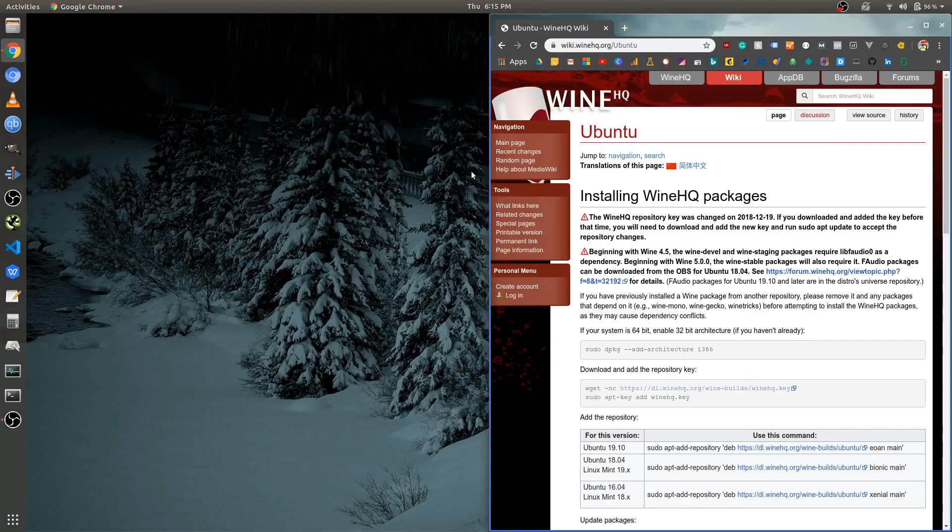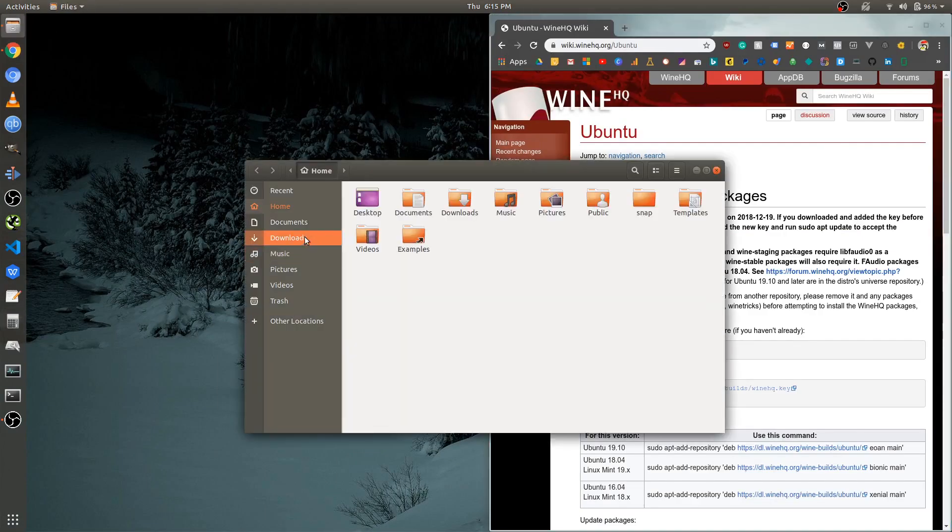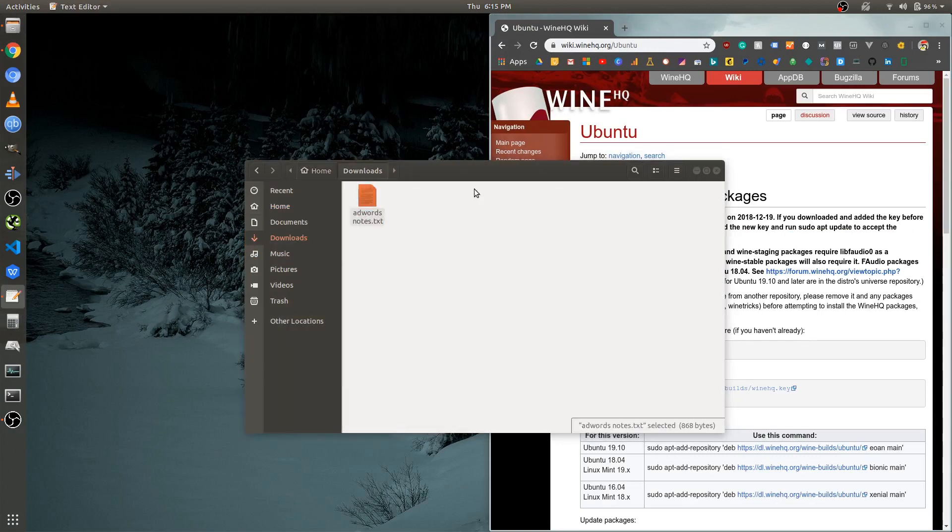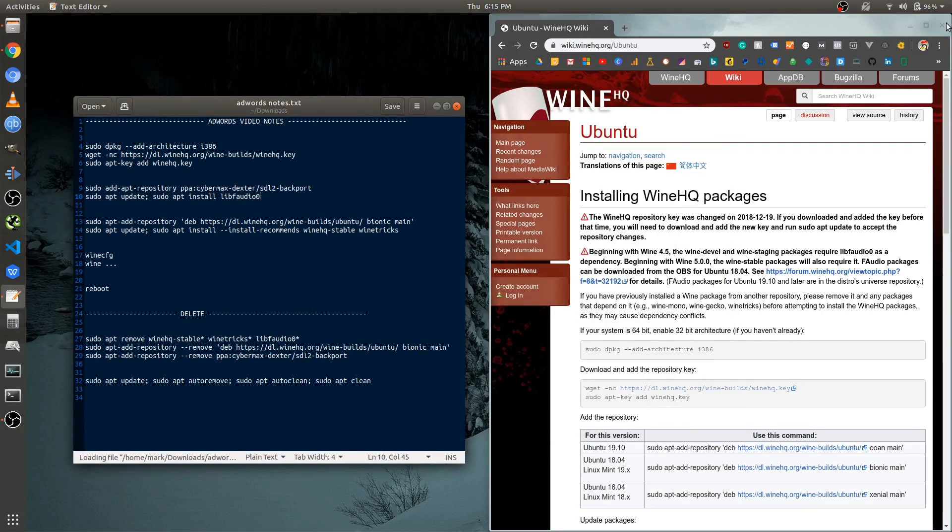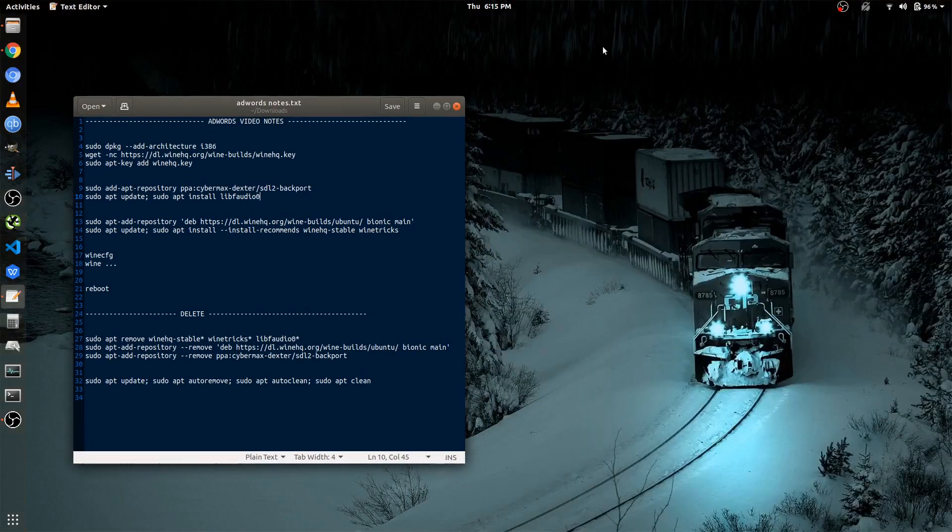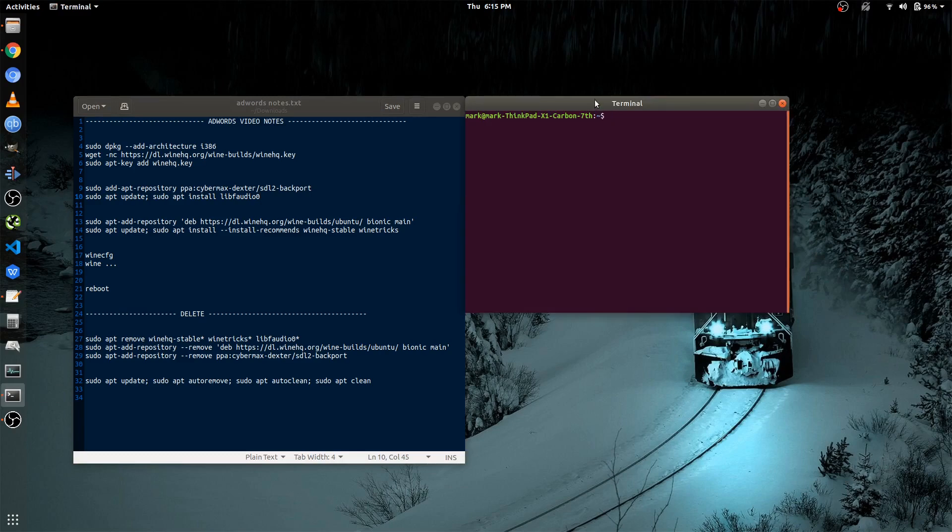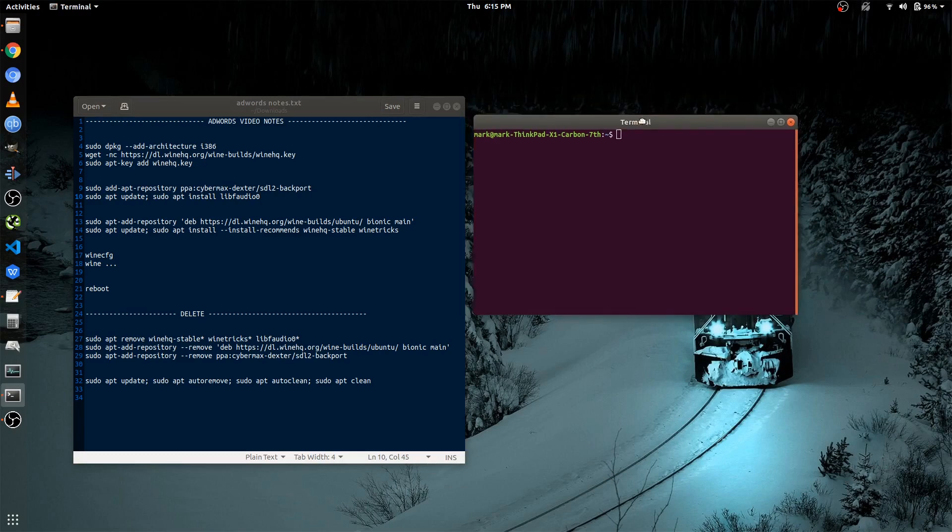And to make this simple, I've written down some notes so that we can just download it quickly. So we're just going to basically copy and paste.